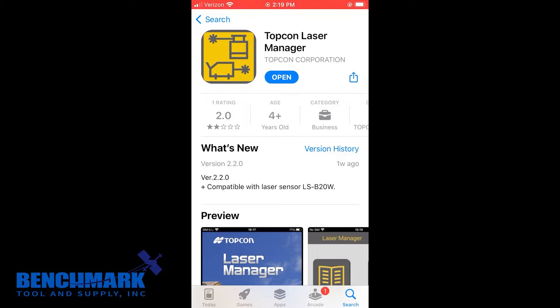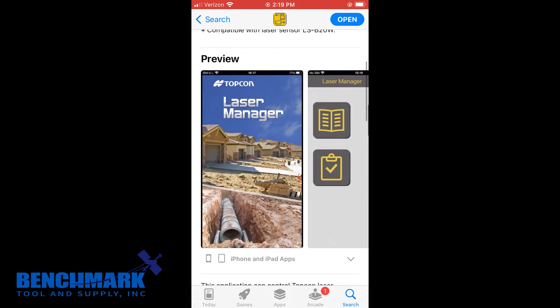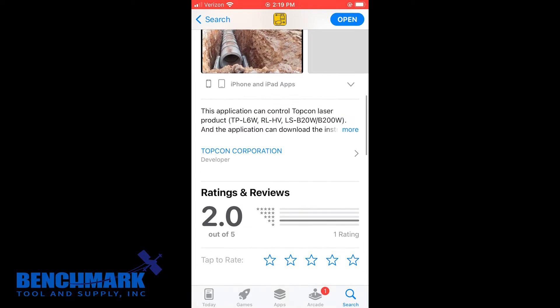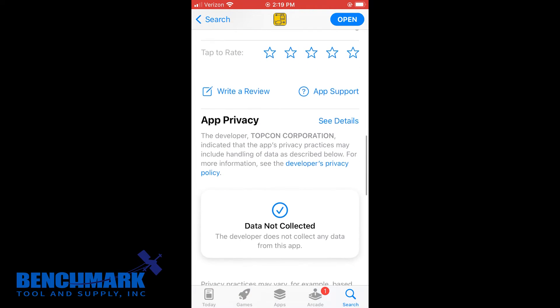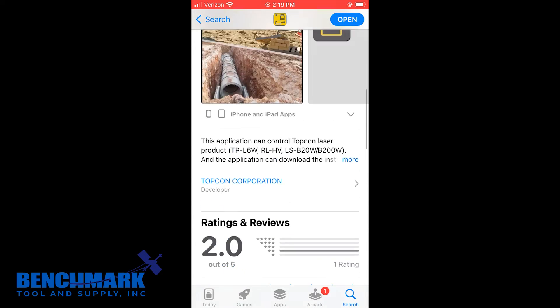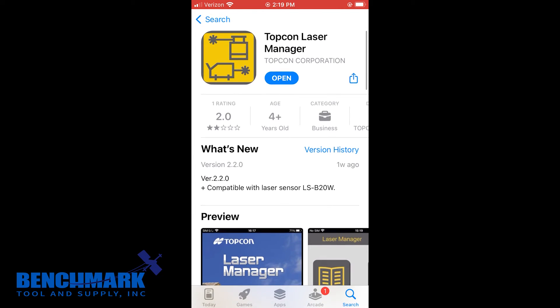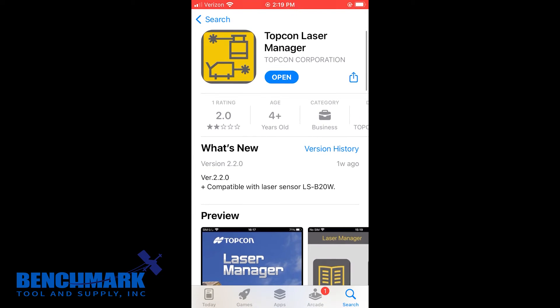So first things first, you're going to need to download this app from the app store. It looks like this. In my case, I already downloaded the app, so I'm going to click open.